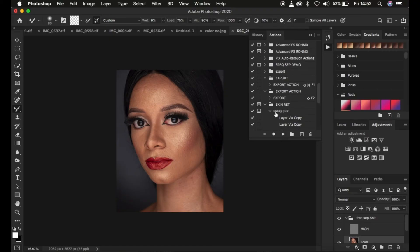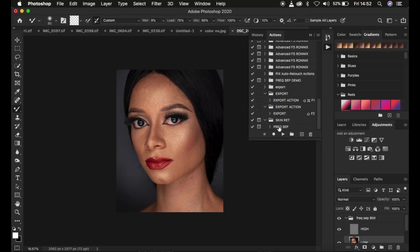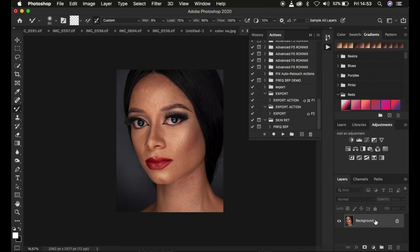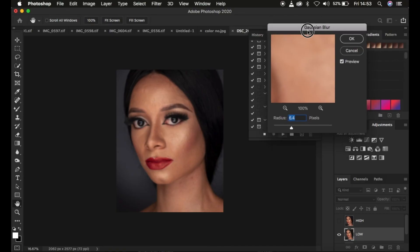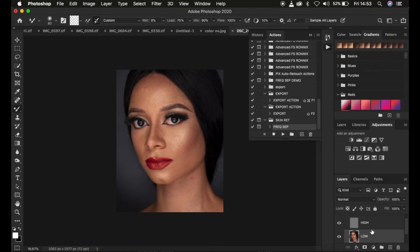Now let's see if the action is working. I'm going to come and delete the processes, then come to the Frequency Separation action and simply play it. You can see it stops at the point where you need to put in the amount of Gaussian blur. I'm going to proceed and click OK, and you can see it creates all the folders and selects the low frequency layer — and you can come straight and retouch your image.